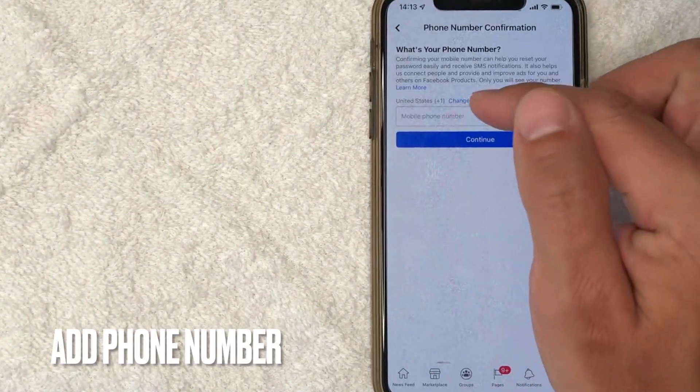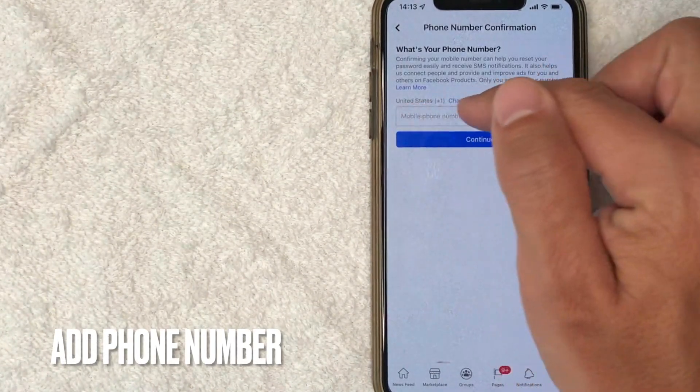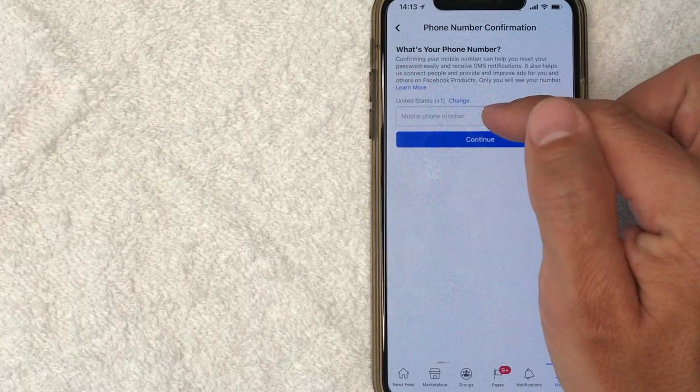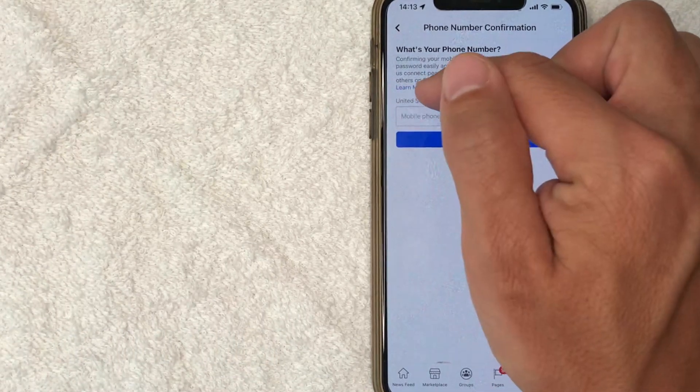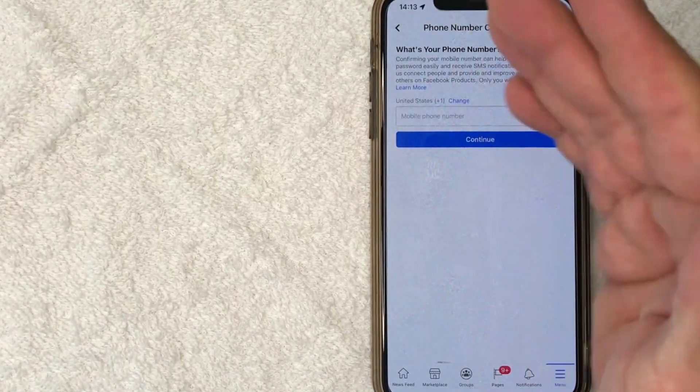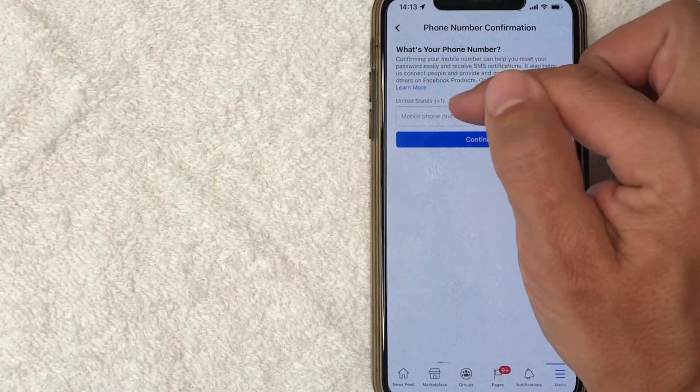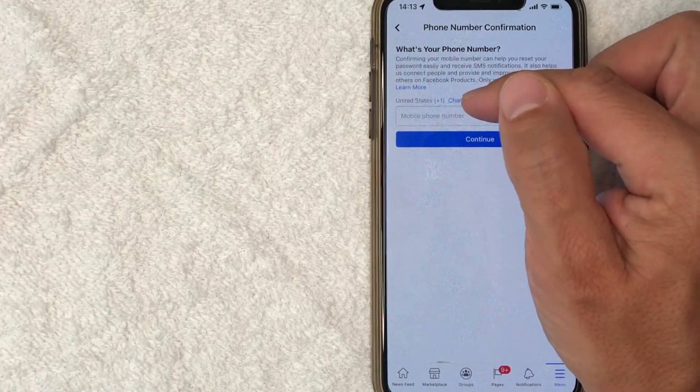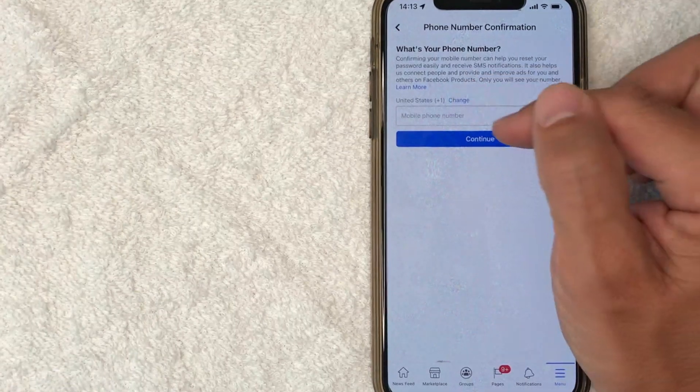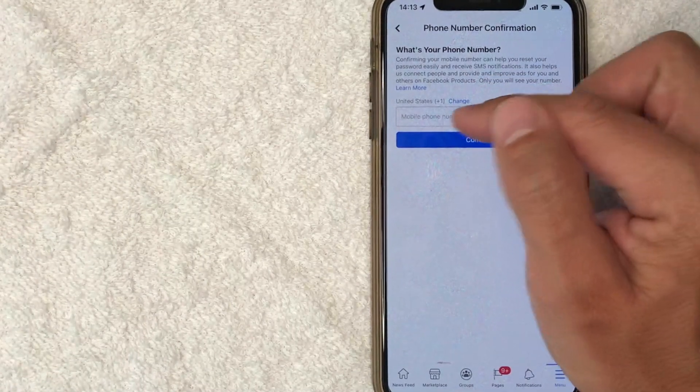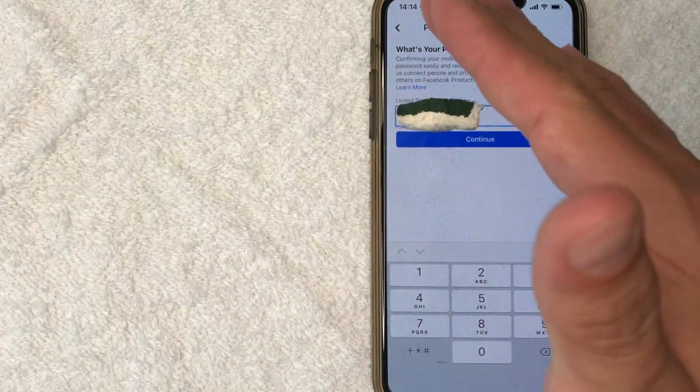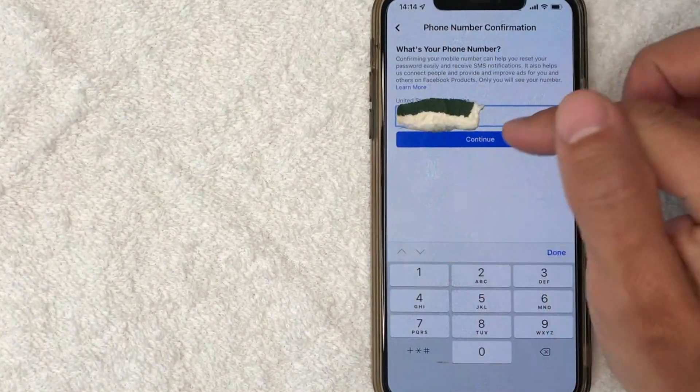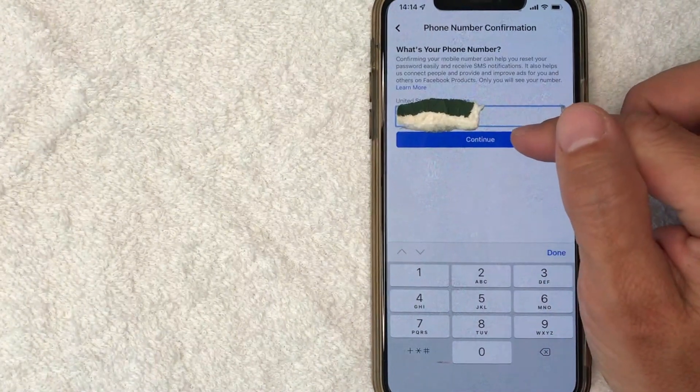All right. Next, you're going to see this box where you can easily just enter in your phone number. It will auto populate with your country. If you need to correct that for some reason, just click on this blue change button to adjust the country. I'm going to enter my phone number off screen. Okay. I went ahead and entered in my phone number. I'm going to click on this blue continue button.